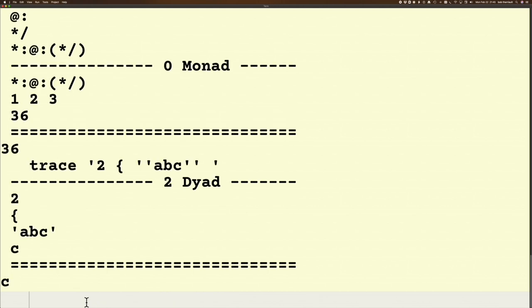When I hit trace on this, it's again a really simple thing. Of course it's doing from 2 to from ABC, so it's a dyadic verb. It's got 2 as one argument and ABC is the other argument.